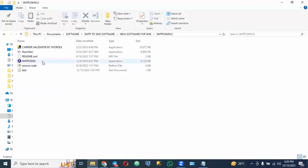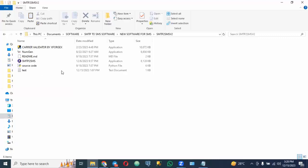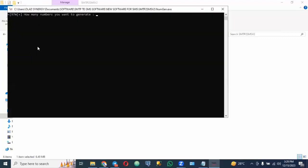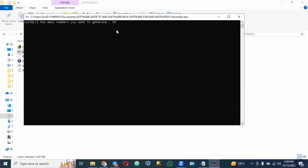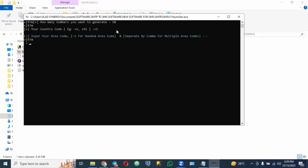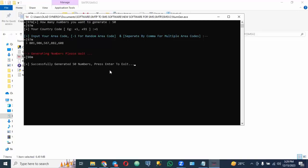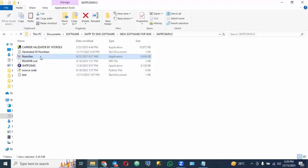The second thing is you need to have the number generator and validator. Let's assume I want to generate numbers. You need to validate numbers and you need to know what kind of SMS gateway or telecommunication network to use to send SMS. I'm going to click on the number generator — it asks how many numbers you want to generate. Let's generate 50. I'll click enter, then enter country code plus one for US or Canada, then input your area code — I'll put 801. You can search for any area code online. You can see that 50 numbers have been successfully generated.